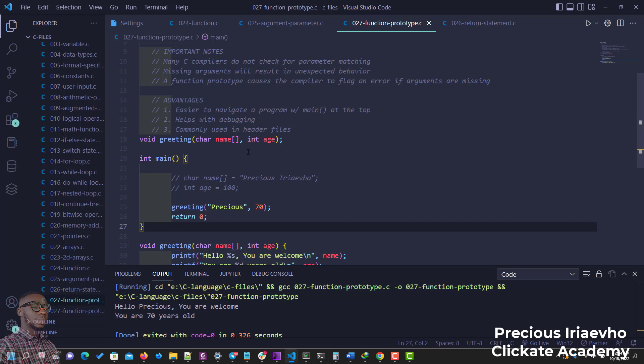So guys, that is it on this video on function prototype. I'll see you in the next one. Cheers!